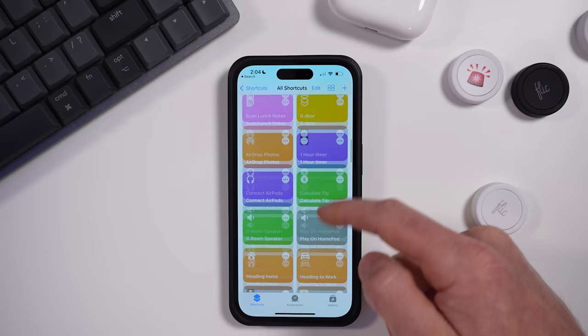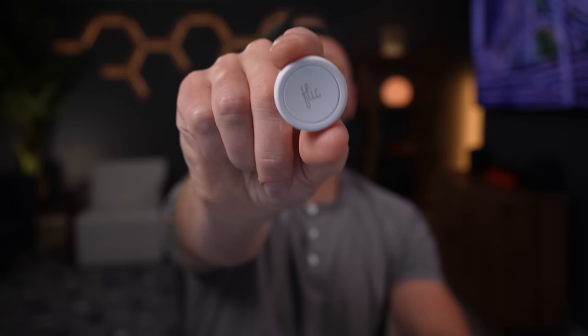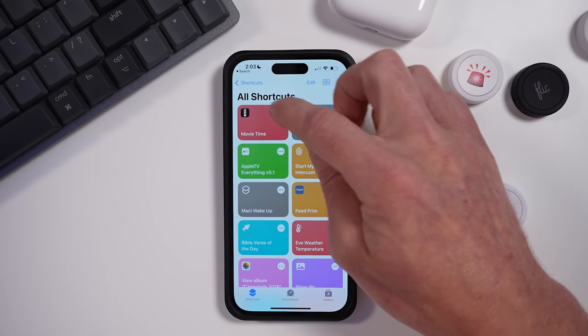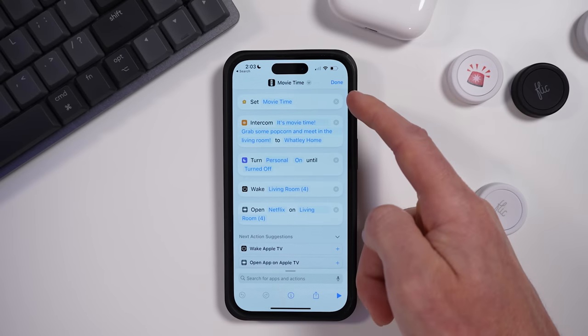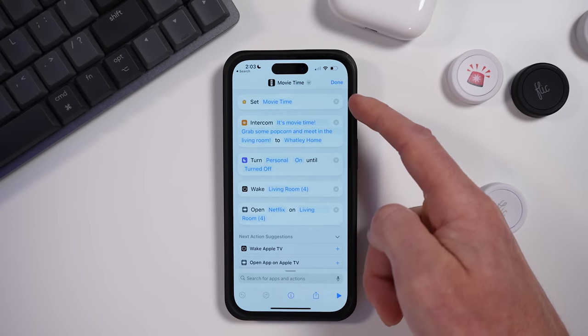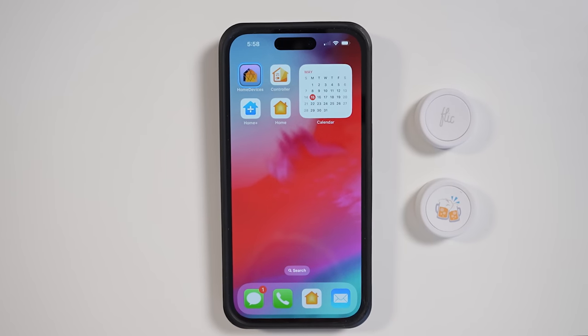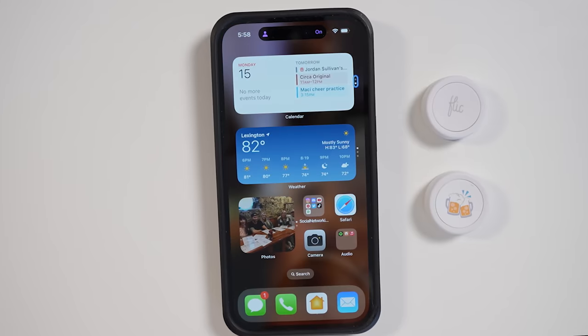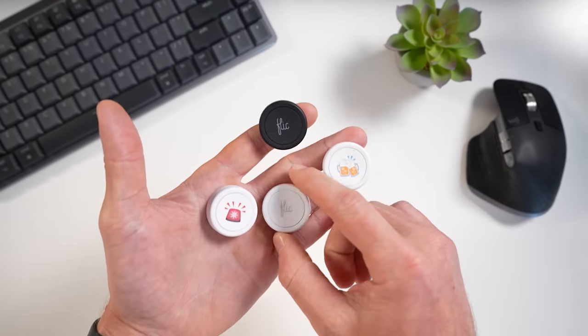Today I'm going to show you how you can run any iOS personal shortcut from this Flick smart button — trigger text messages, open apps, run intercom messages on all your HomePods, and so much more. Basically any shortcut you can create on your iPhone or iPad can be triggered by this little button. I'm going to show you exactly how to do it today.